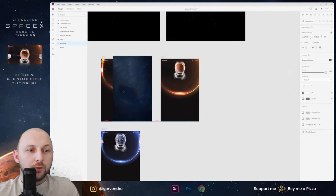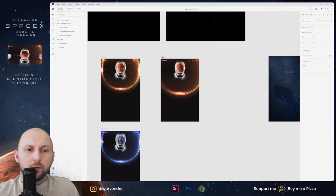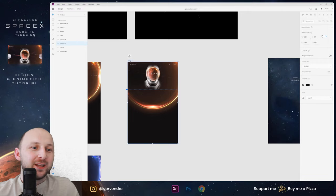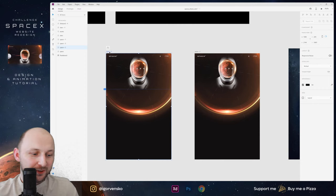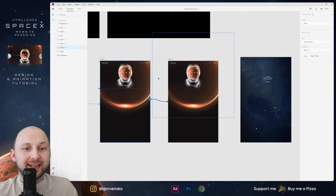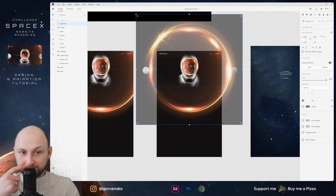Now let's add the background to our first screen. I need to duplicate one more time — duplicate this artboard. When we have this zoom, and after this zoom let's wire up the screen to next. Right here we will have zoom to Mars.